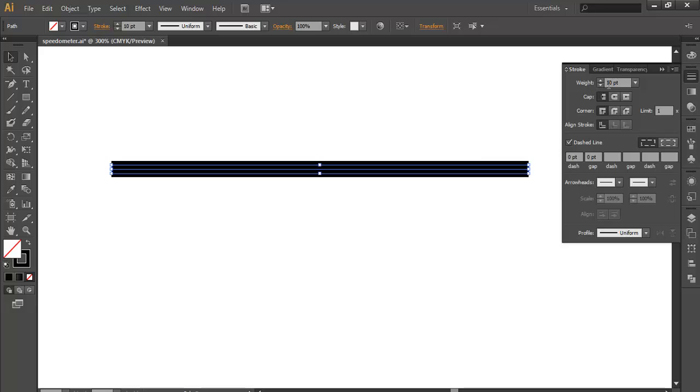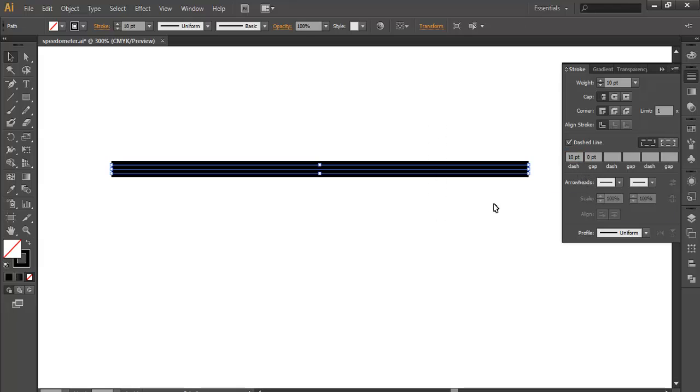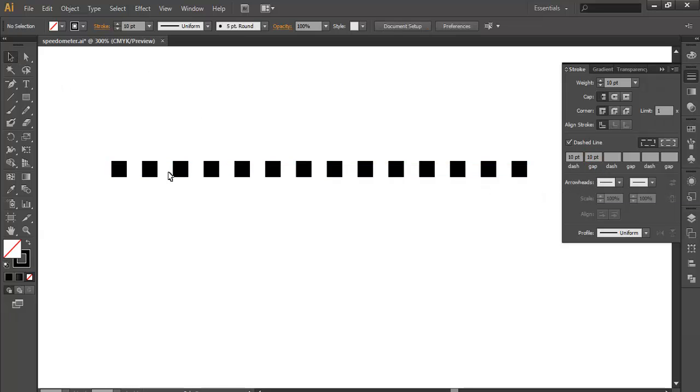Whatever your weight is, just type that value in the dashboard. Now give it some gap - how much gap do you want? 10 points, 20 points, that's your wish. I'll give a 10 point gap and 10 point dash.